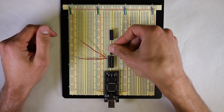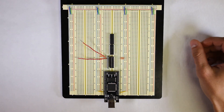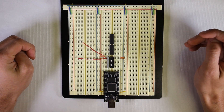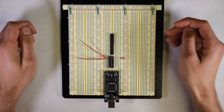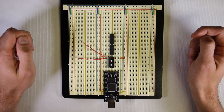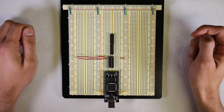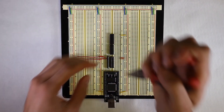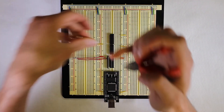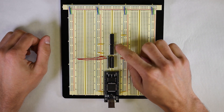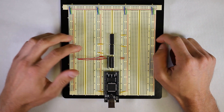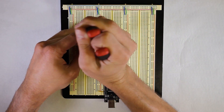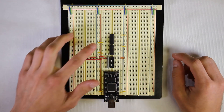We will place these on our breadboard. Now that these are in place, we need to supply power to these chips. Typically, power or high voltage is pin 14 on both chips, and ground, zero volts, is pin 7 on both chips. So we will connect those to the respective rails. Now we have pin 14 on each chip connected to 3.3 volts, and pin 7 on both chips connected to ground.